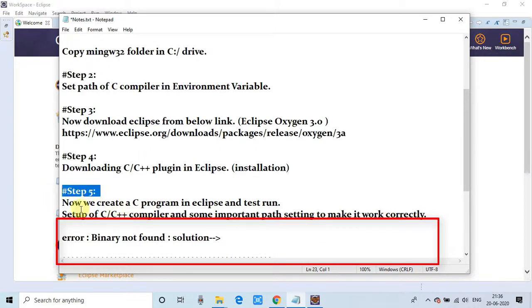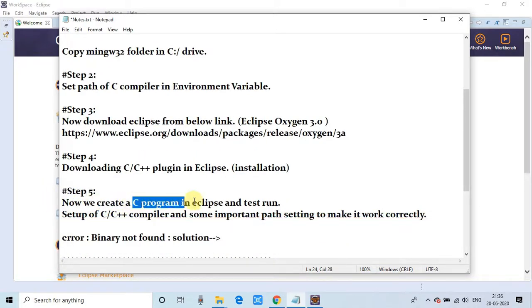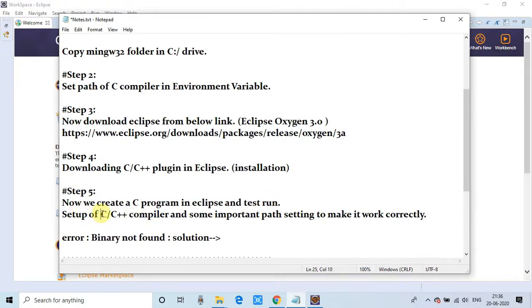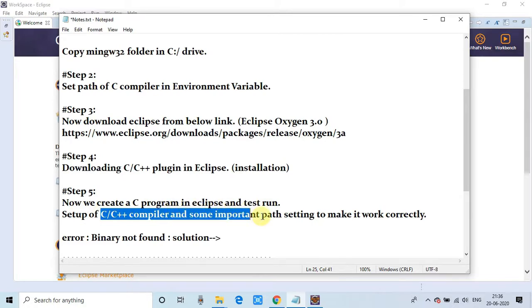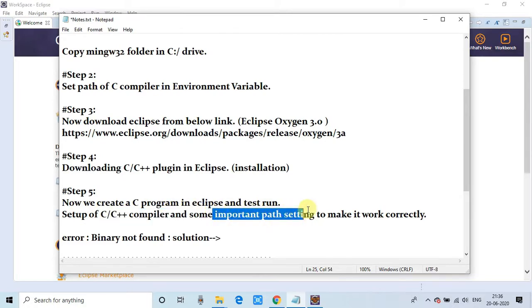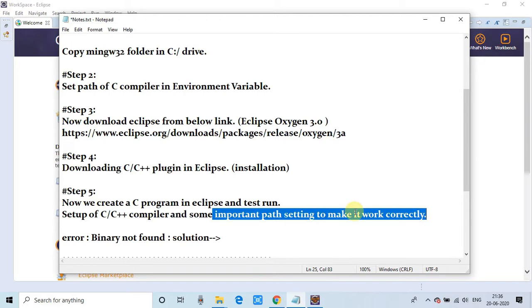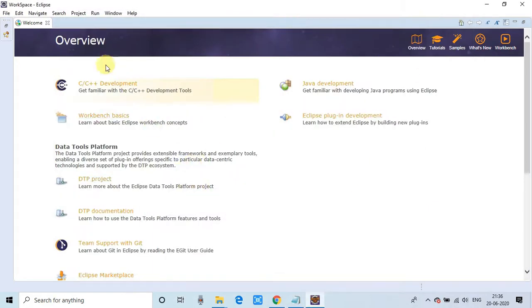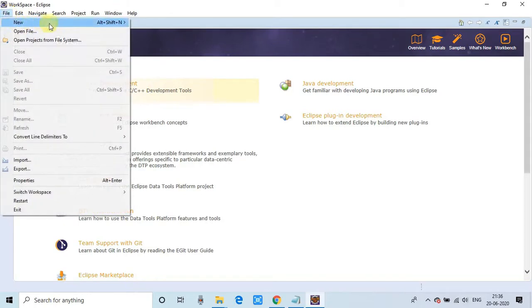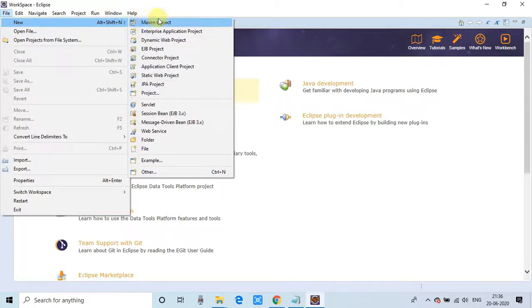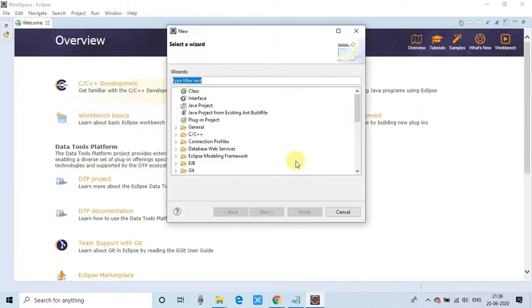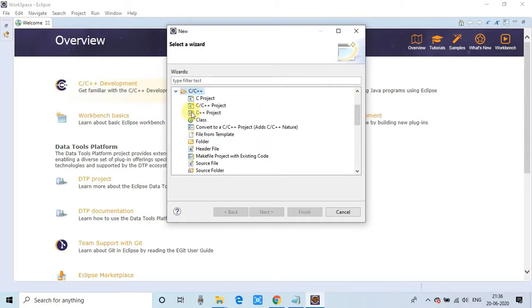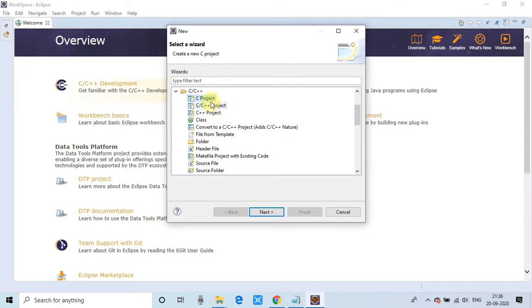Step 5 is just a few small settings. We'll check by creating a C program. All these steps will be done simultaneously. Go to the File menu, then select New > Other. The project wizard will open. You'll see the C/C++ category. Expand the tree and you'll see these options. We're going to create a simple C project. You can choose any one—C project or C++ project. I'm going to create a simple C project. Click next.